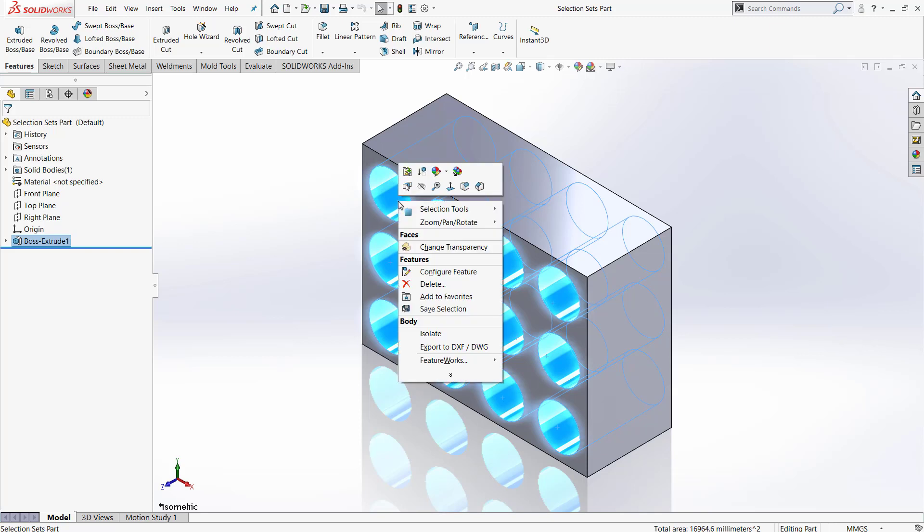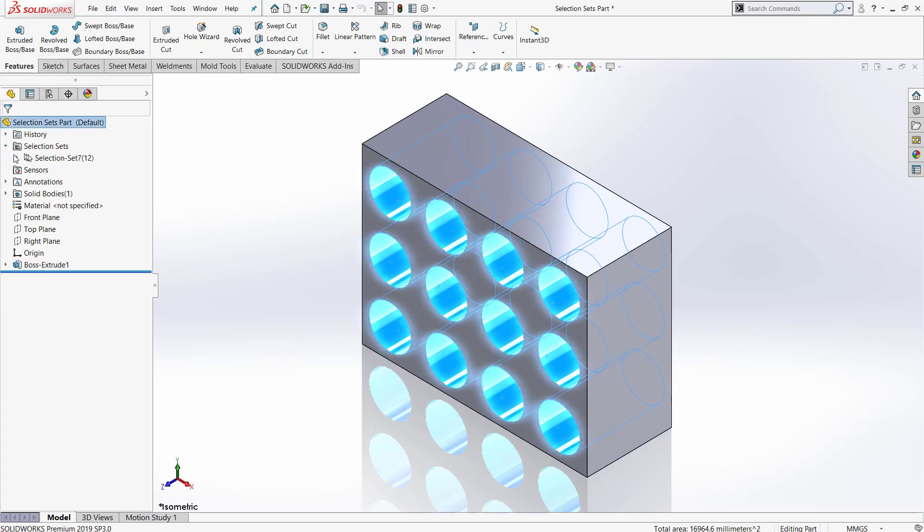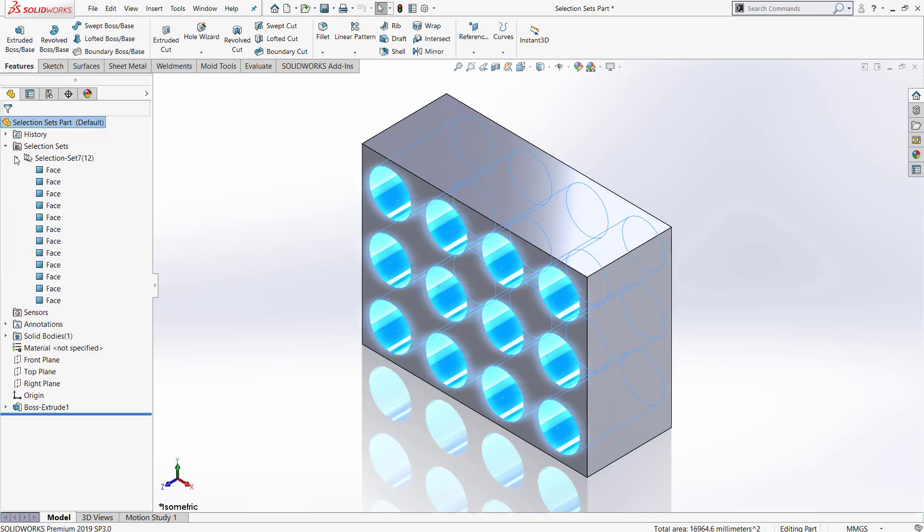From here you will right click and hit save selection. Once you do that, a selection sets folder appears in your Feature Manager tree where you can see the selection set that we have just created, showing all of the different faces included.